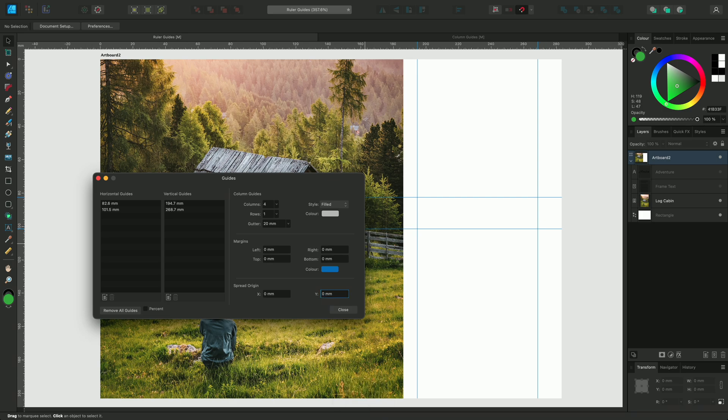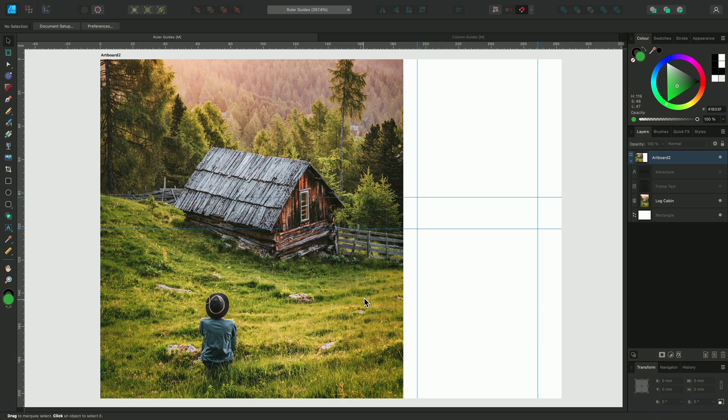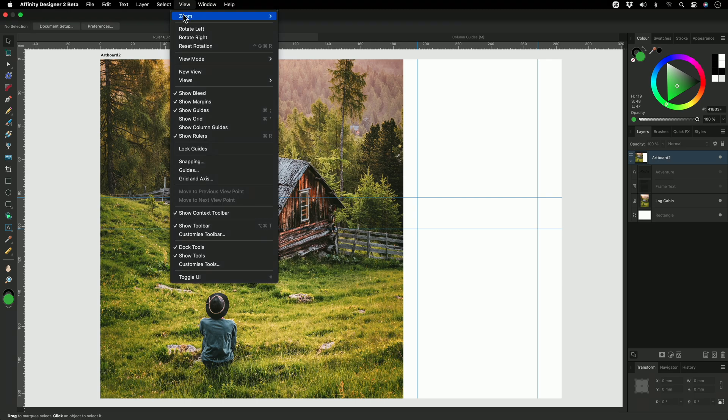Now I'm happy with my ruler guides, I'm going to close the dialogue and lock the guides in place. To do this, I'll go to view and select lock guides.